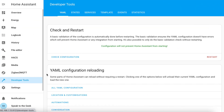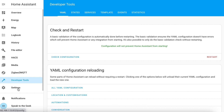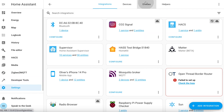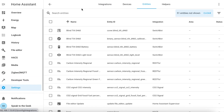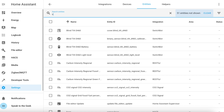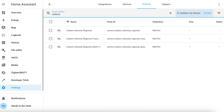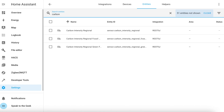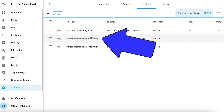Once it's rebooted, we're going to check to make sure that it's all worked. So we'll go down to settings, devices and services, entities and we'll filter here by carbon. You should see three different entities. This one in the middle is the fossil fuel percentage — this is the percentage of the current generation that comes from fossil fuels.